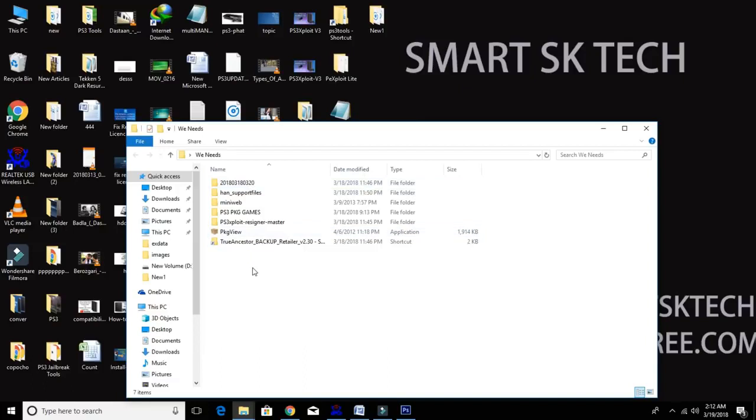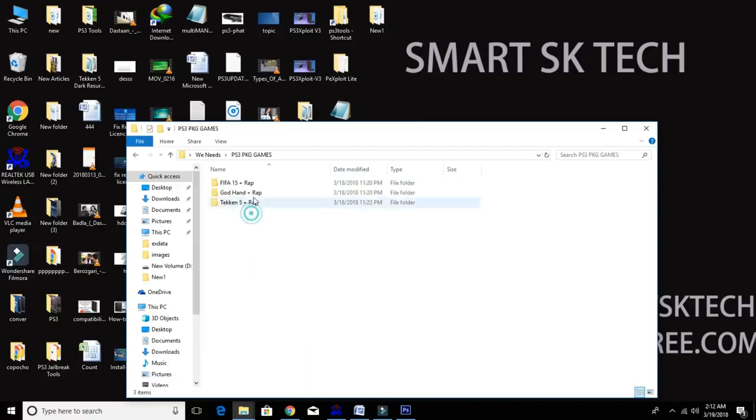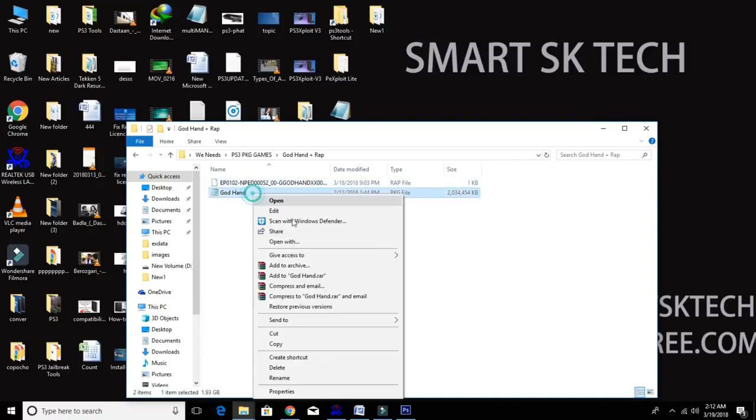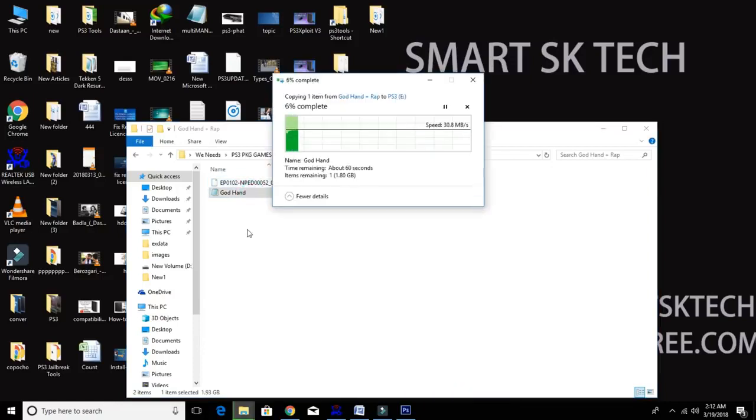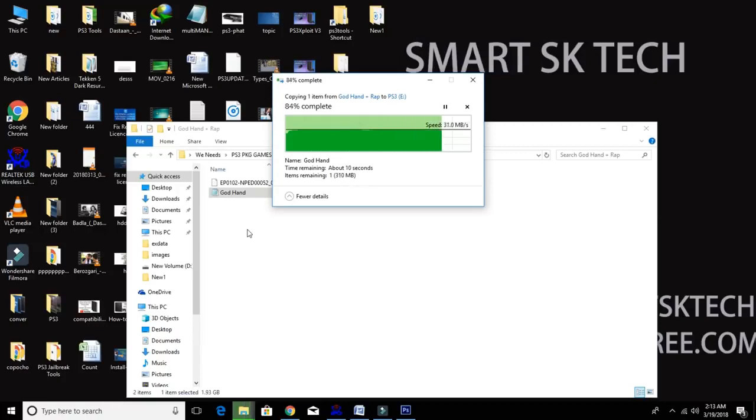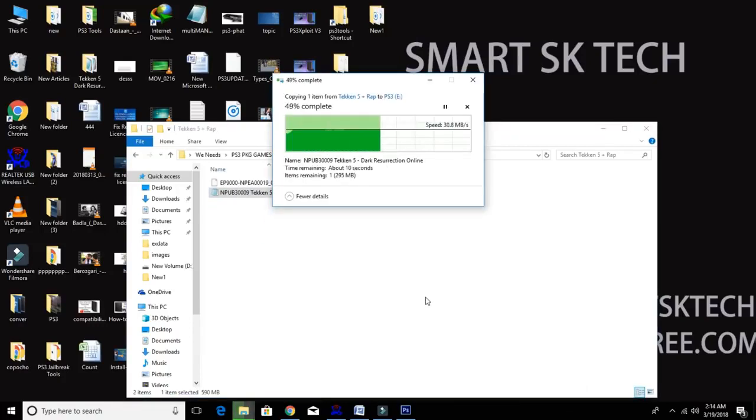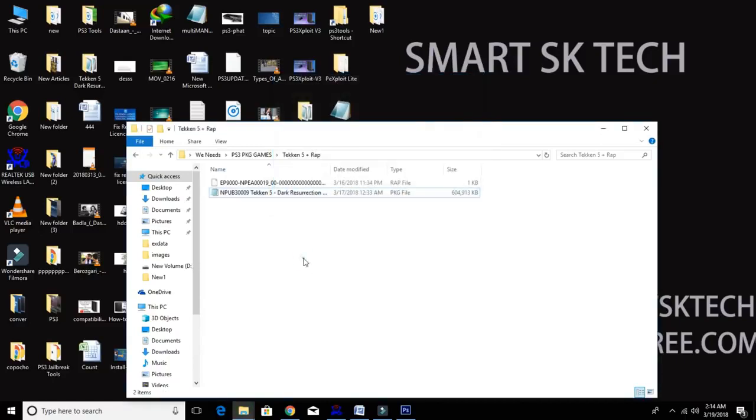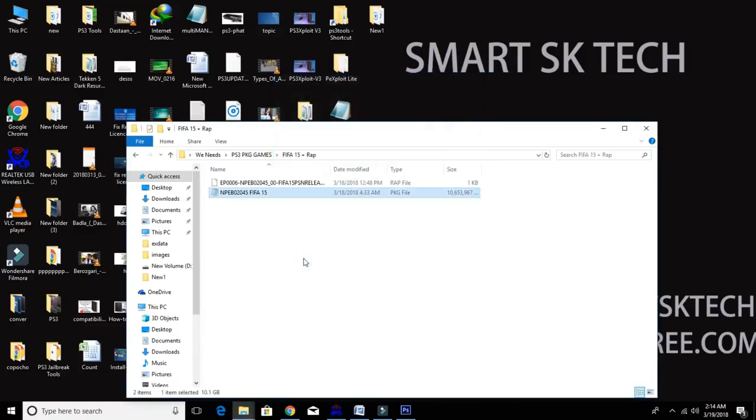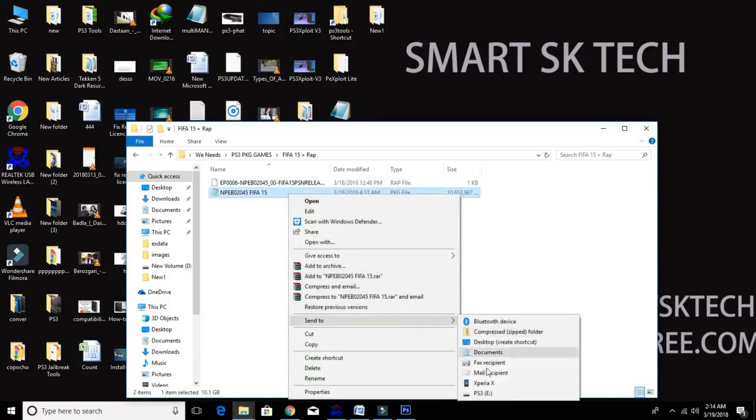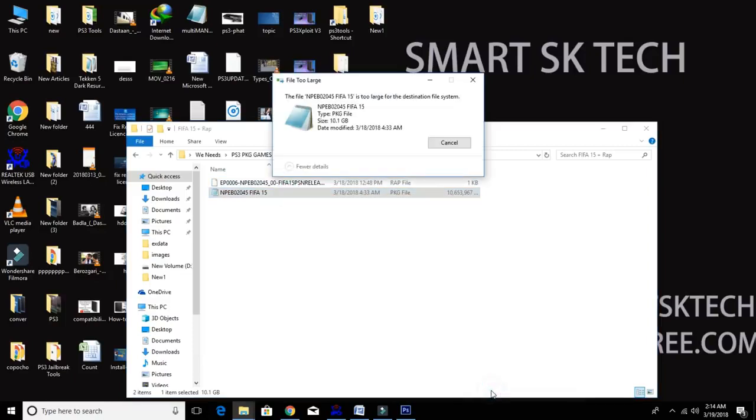Okay, I already have all the required files and PS3 games: FIFA 17, Godhand, and Taken 5 with wrap files. So I'm going to copy paste my Godhand and Taken 5 game into my external hard drive. I cannot copy paste FIFA 17 game into my external hard drive because of 4GB plus data. See, there is an error.